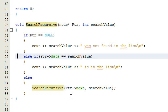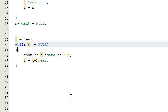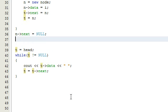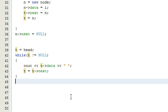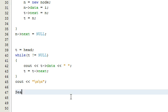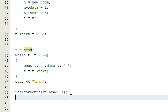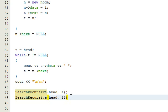Let's go ahead and test this to make sure it works. Right here is where I printed out the list in the previous video — that while loop. After a new line, we'll call searchRecursive, passing in the head pointer, and we'll search for the number four, which is in the list. Then we'll try searchRecursive again with the head pointer and the number eleven, which is not in the list.